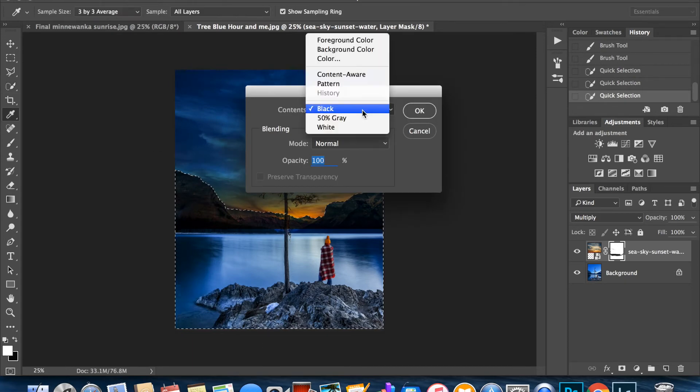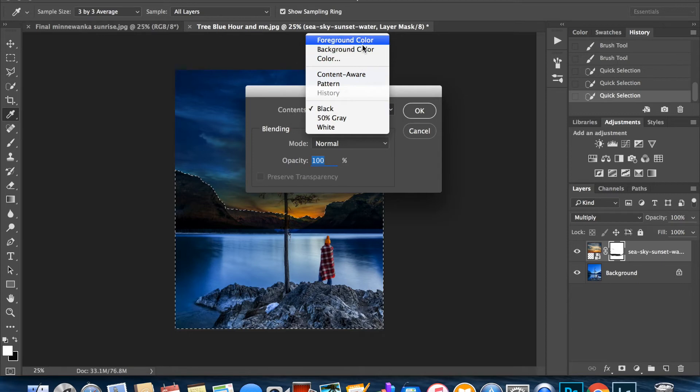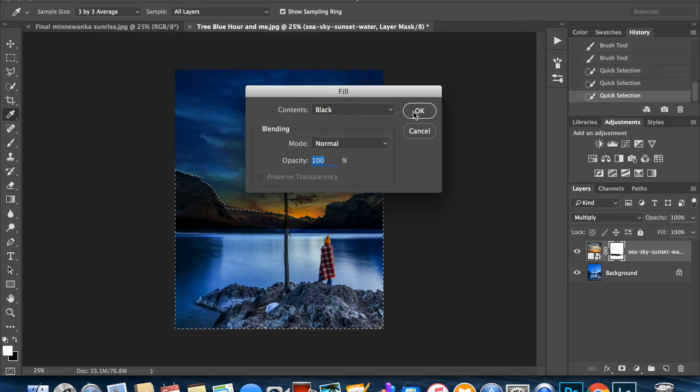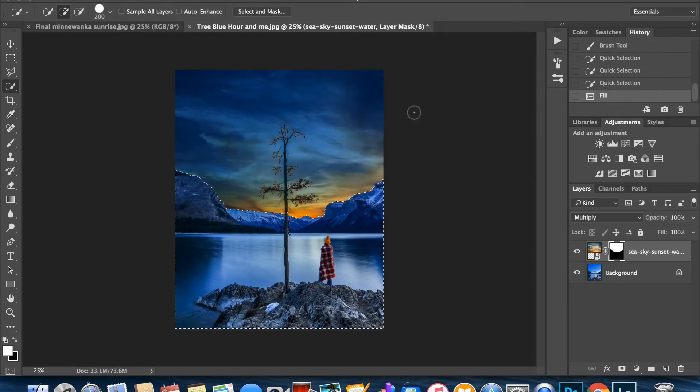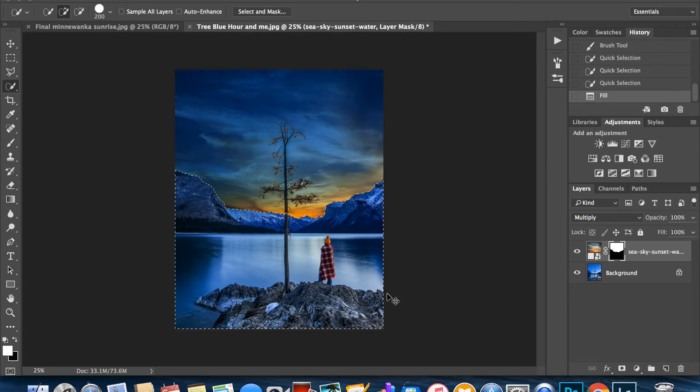Go to Edit, Fill. Make sure the contents says black. If you go to contents you might have foreground color, content aware is probably the one that you have. Just make sure you select black because remember, black reveals. And there you go. So now command deselect. So the mountains are coming through but as you can see it still doesn't look very natural.